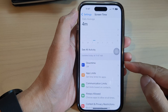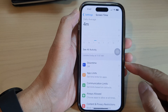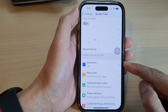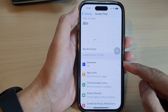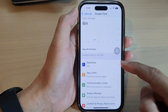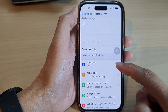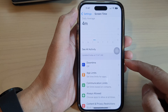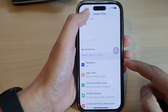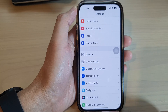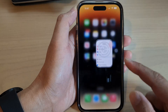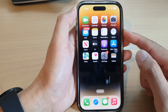Hey guys, in this video we're going to take a look at how you can turn on or turn off downtime on the iPhone 14 series. First, let's go back to the home screen by swiping up at the bottom of the screen.